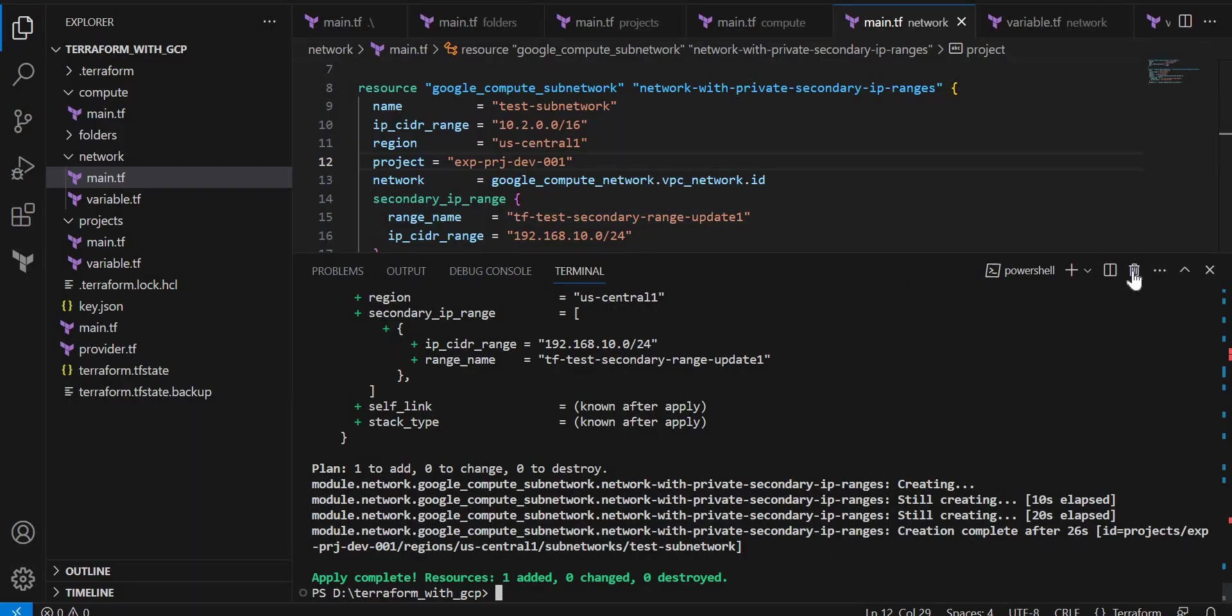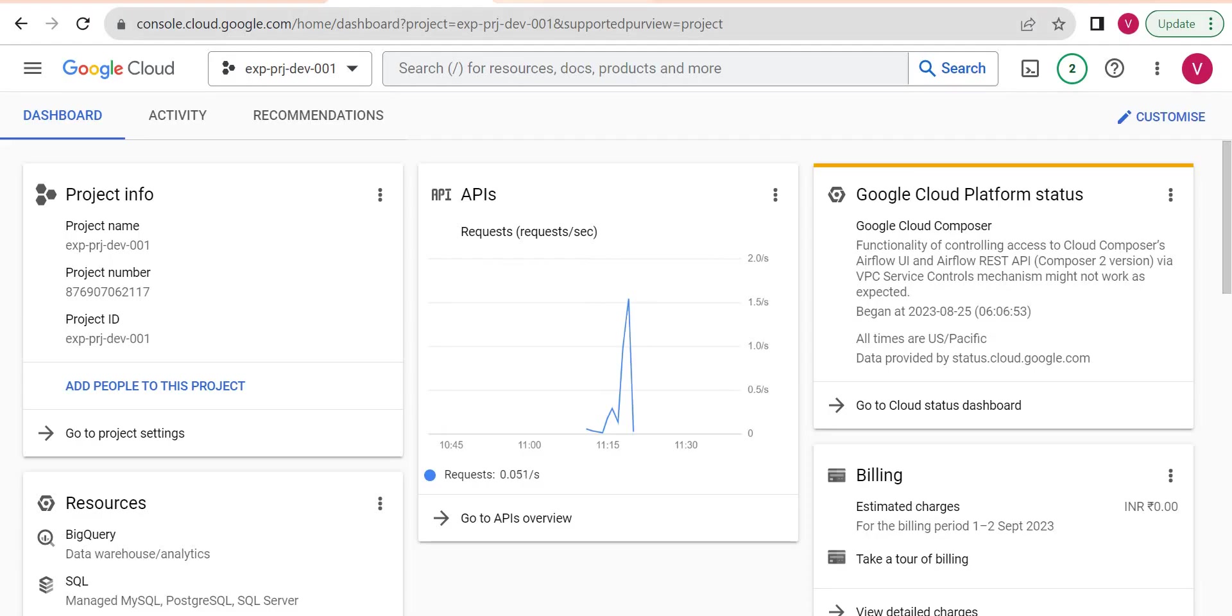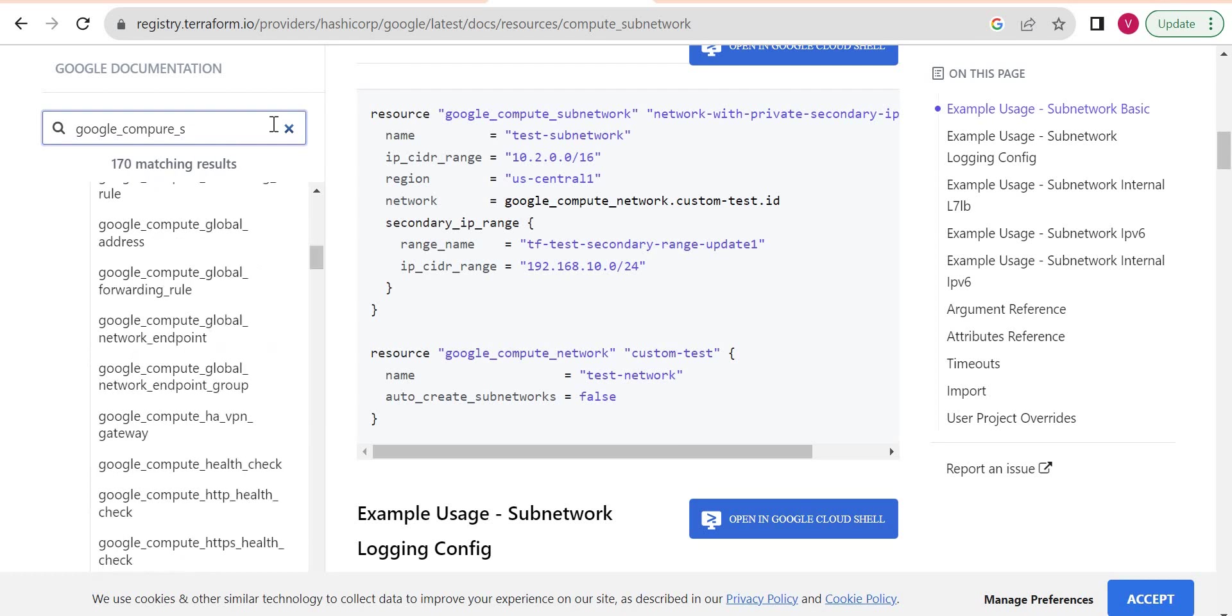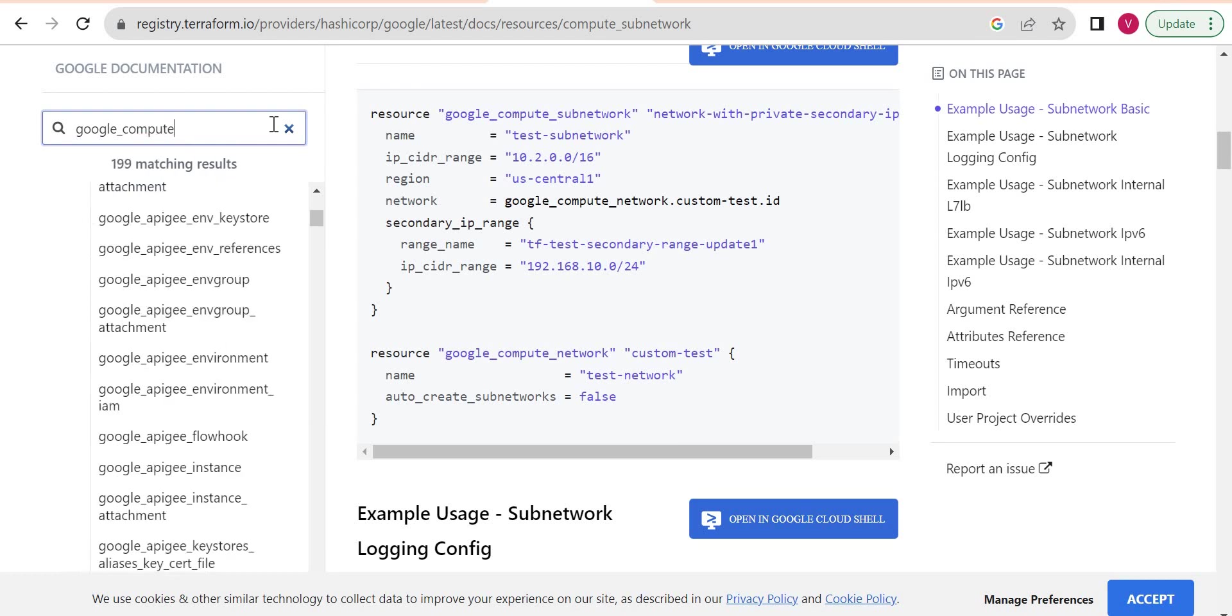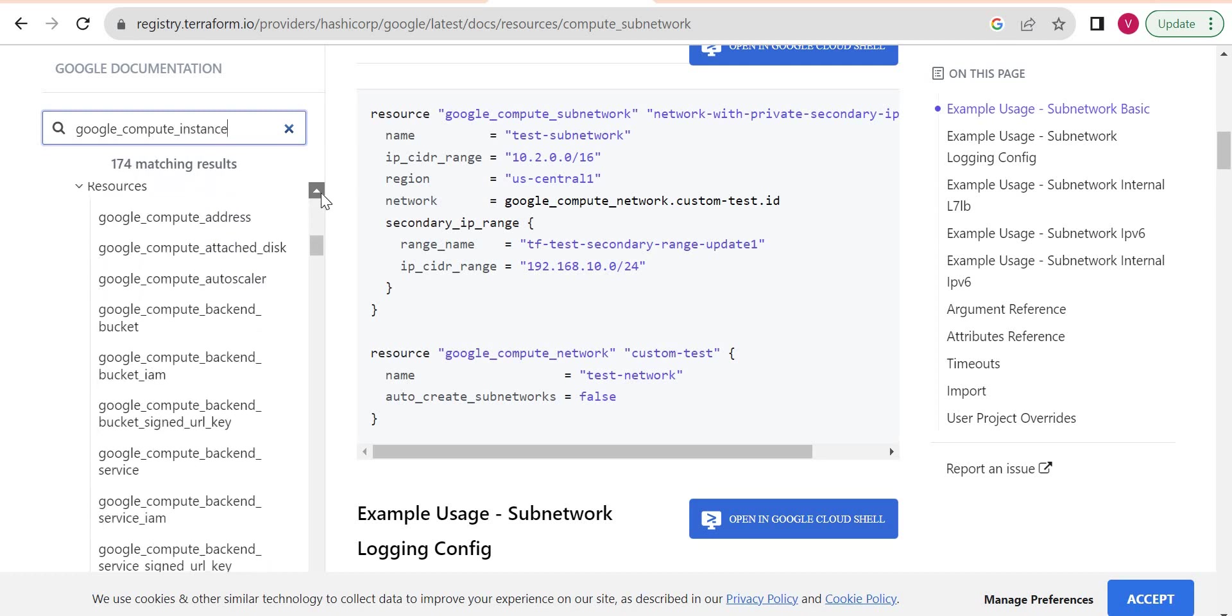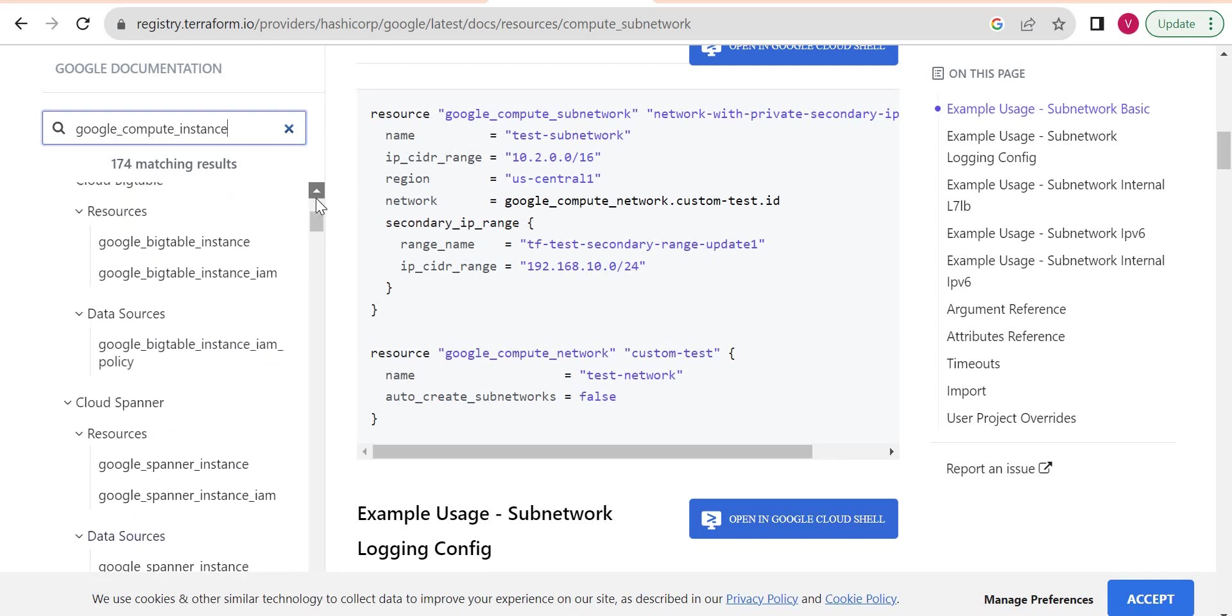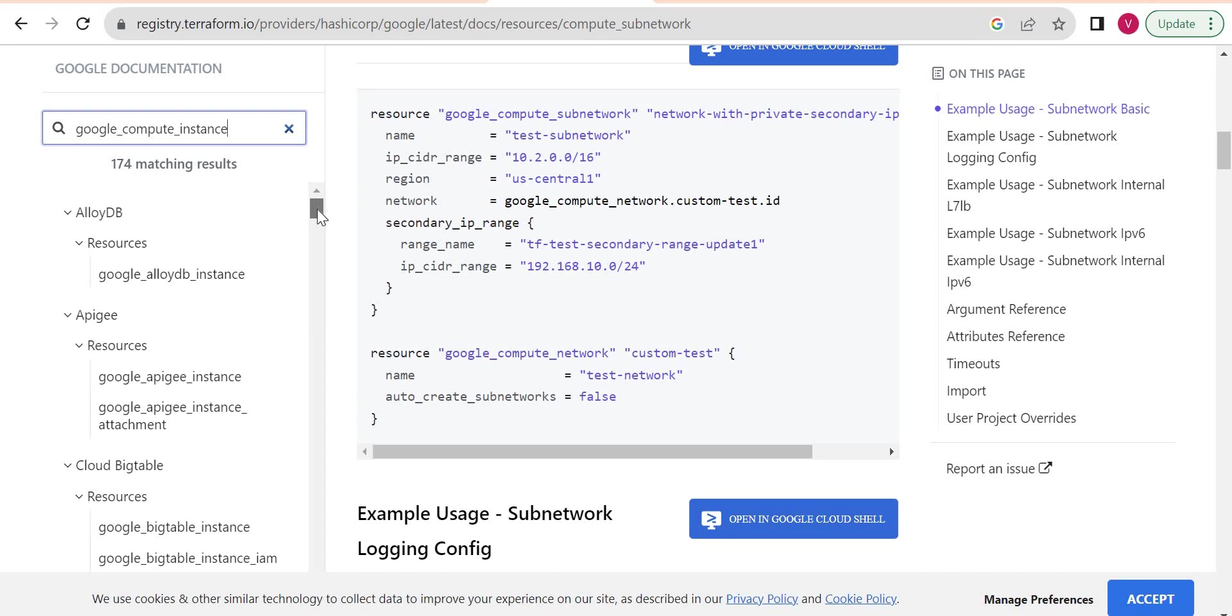Let's quickly go to our VS Code. We already created network and subnetwork here, so let me go to the compute. We already have main.tf where we enabled the APIs. Now we will create a compute instance here. So again, I will go to Terraform registry documentation and I will look for compute instance, and I will pick a very basic code from this documentation.